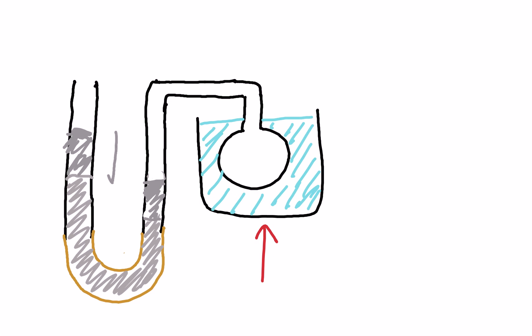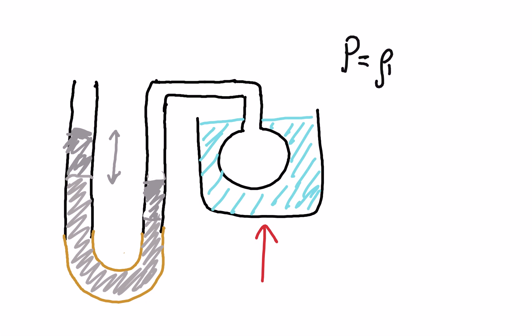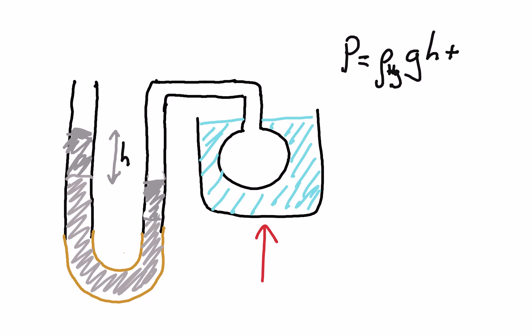Now what we can do is we've got this height differential which we can use to calculate the new pressure. The pressure of our gas now will equal the density of mercury multiplied by gravitational field strength and this height h, plus—and we must remember to do this—